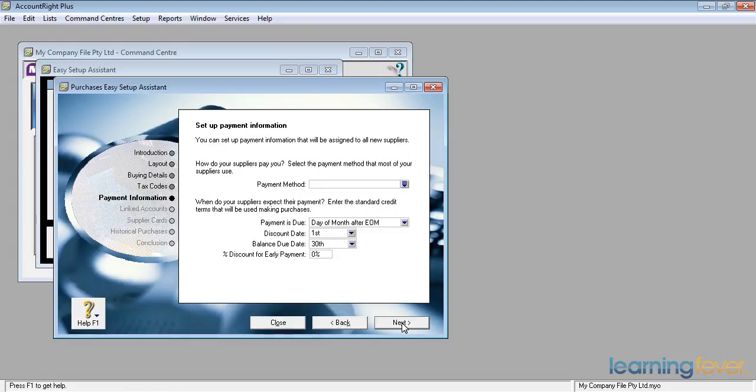For example, I might have some merchandising agreement with some suppliers that if I sell so much of their stock, they may pay me later a form of commission. In which case, how would they normally pay me? I would normally fill that in when I actually receive the payment.